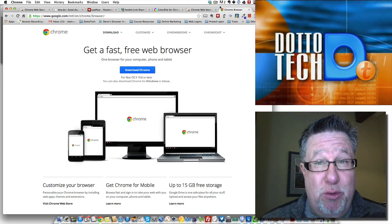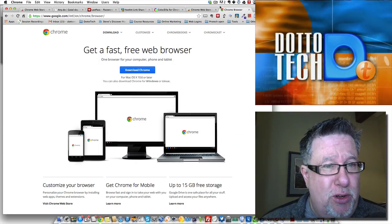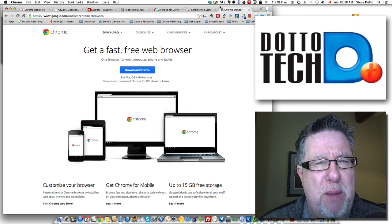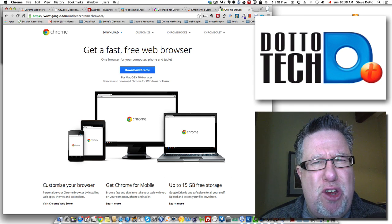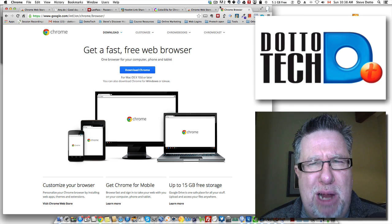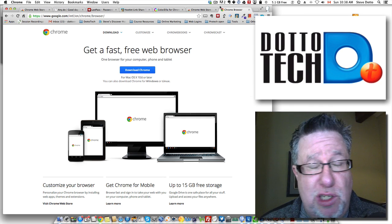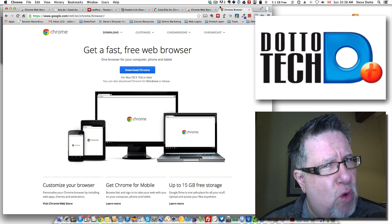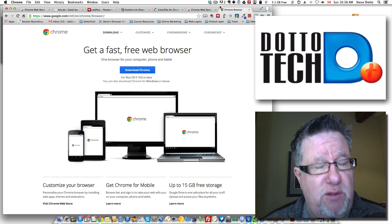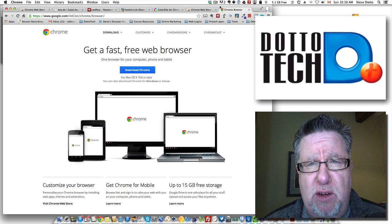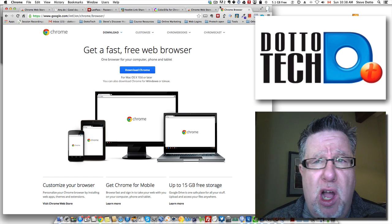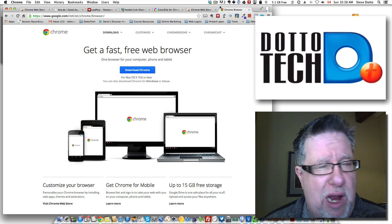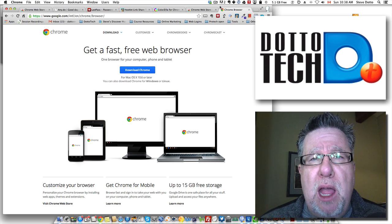Steve Dotto here and I'm thrilled you're joining me for this demo. Today let's talk about browser extensions. Specifically we'll look at Chrome extensions, but if you choose to use a different browser, almost all of these extensions are going to be available in your browser as well.